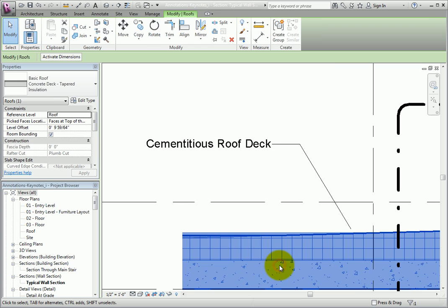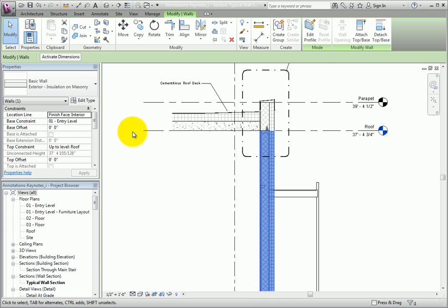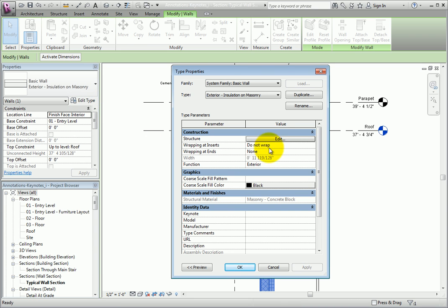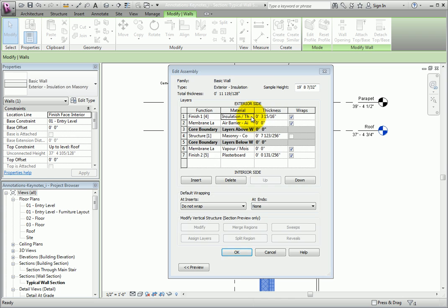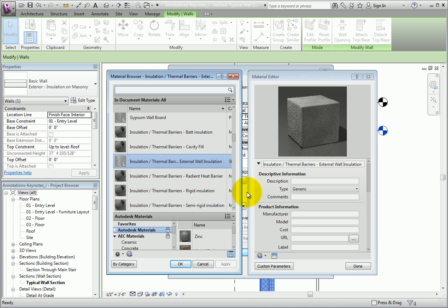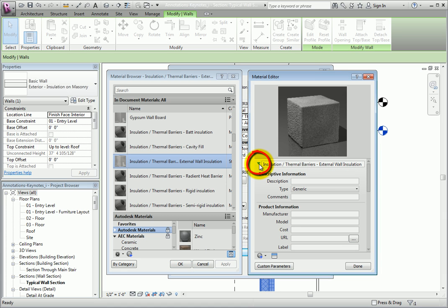I'll click Cancel, and then I'll select the wall. In the Properties palette, I'll click Edit Type. In the Type Properties dialog, I'll click the Structure Edit button to open the wall assembly. In the Edit Assembly dialog, on Row 1, I'll click in the Material field and then click the button to open the material browser. The current material is Insulation Thermal Barriers External Wall Insulation. This material is also opened in the Material Editor. When I click the arrow next to the material name, the description information appears.